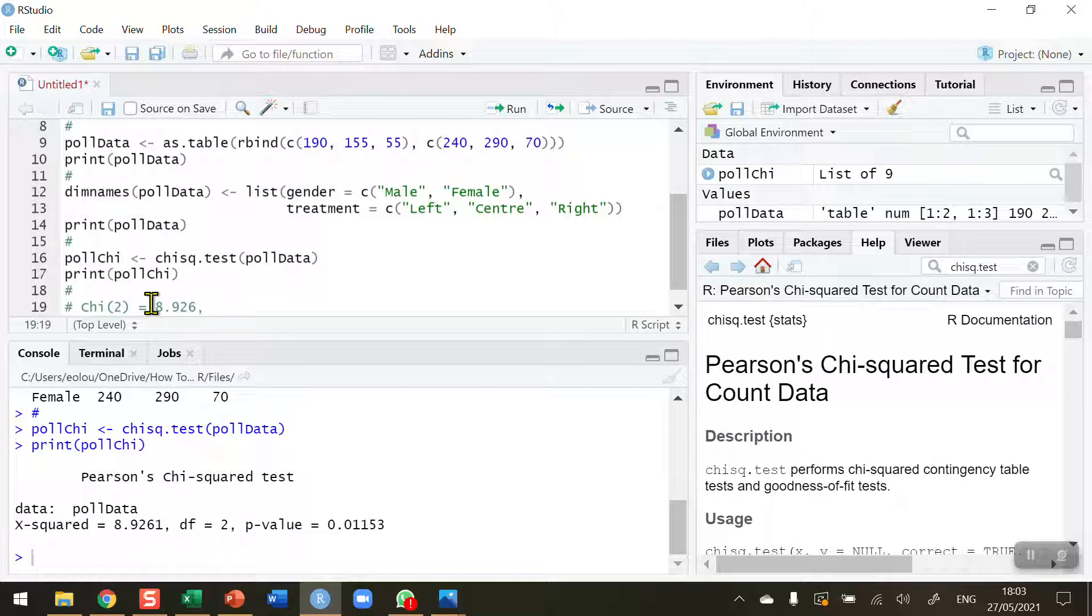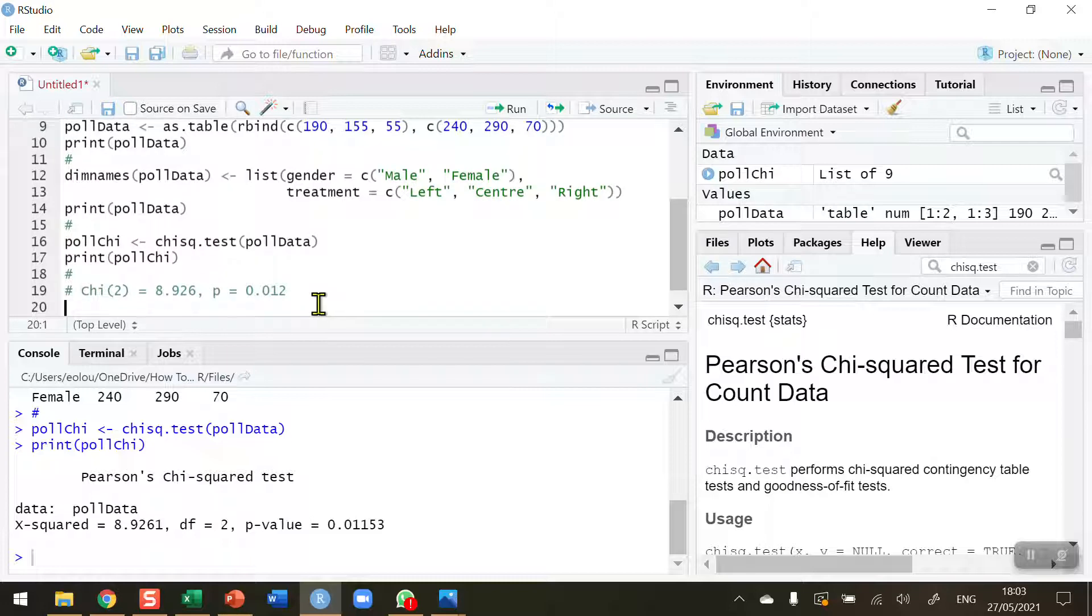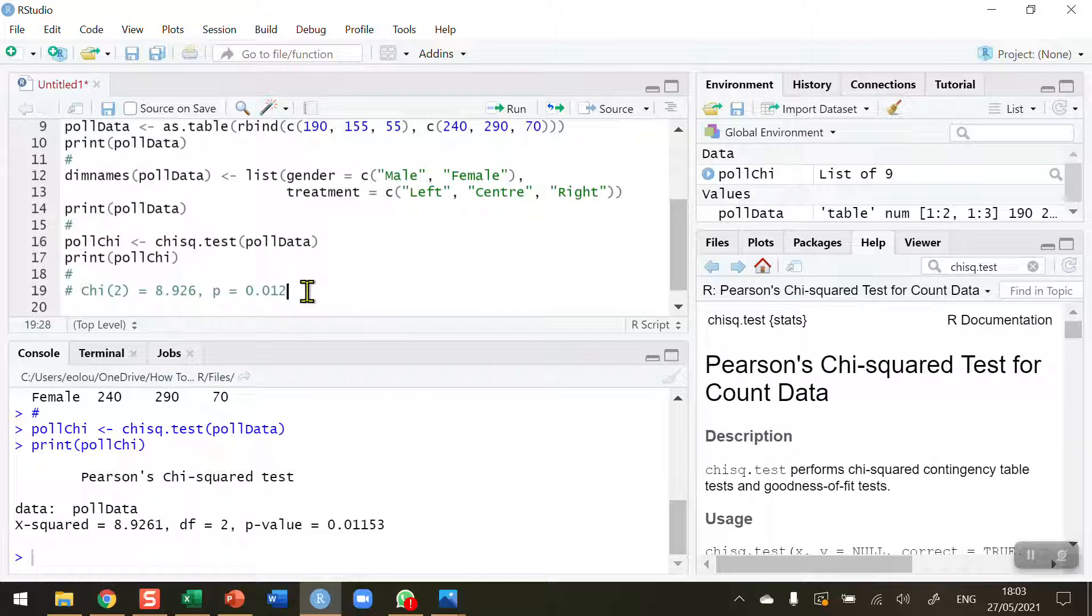Comma, and our p-value equals 0.012, rounded. We could also say that the p-value is less than 0.05, but when you have the precise value, it's usual that you should report that.